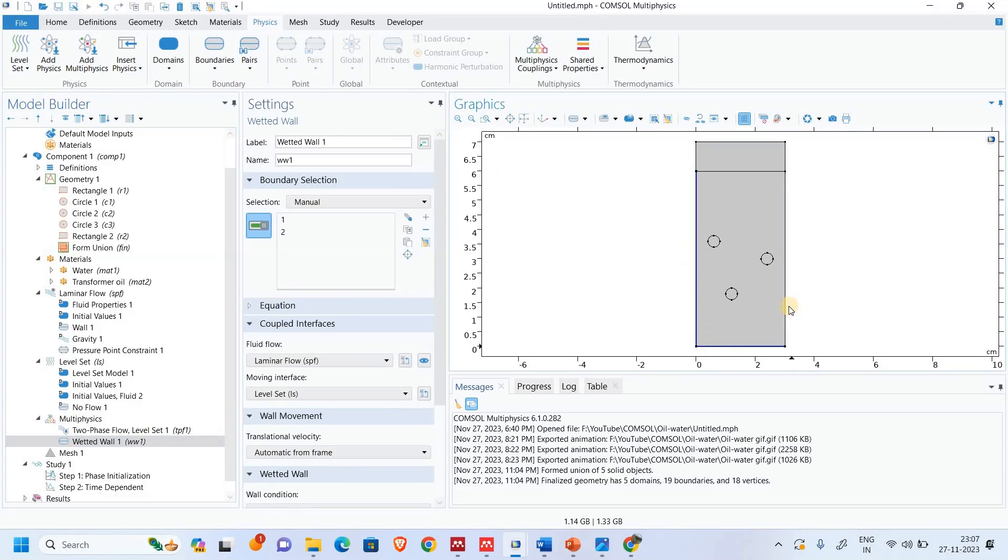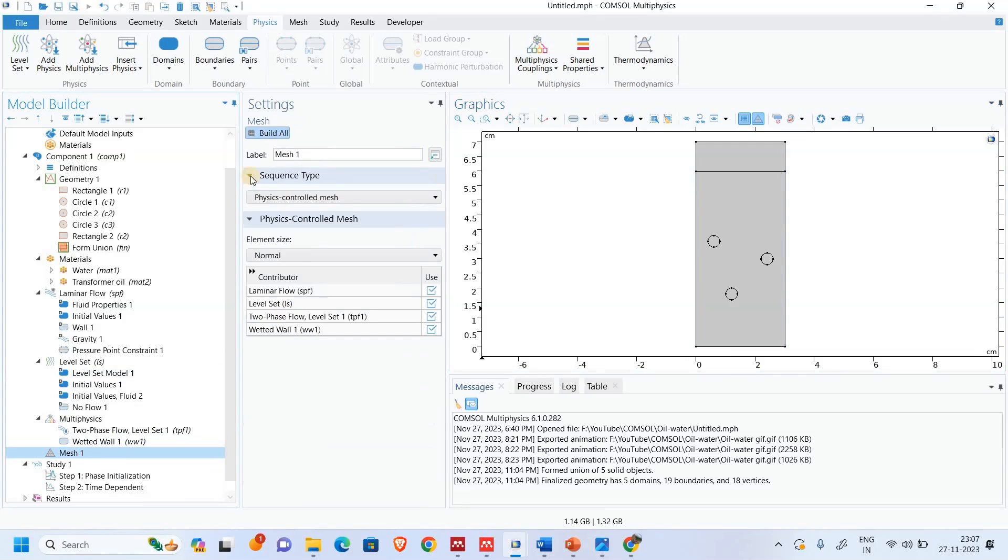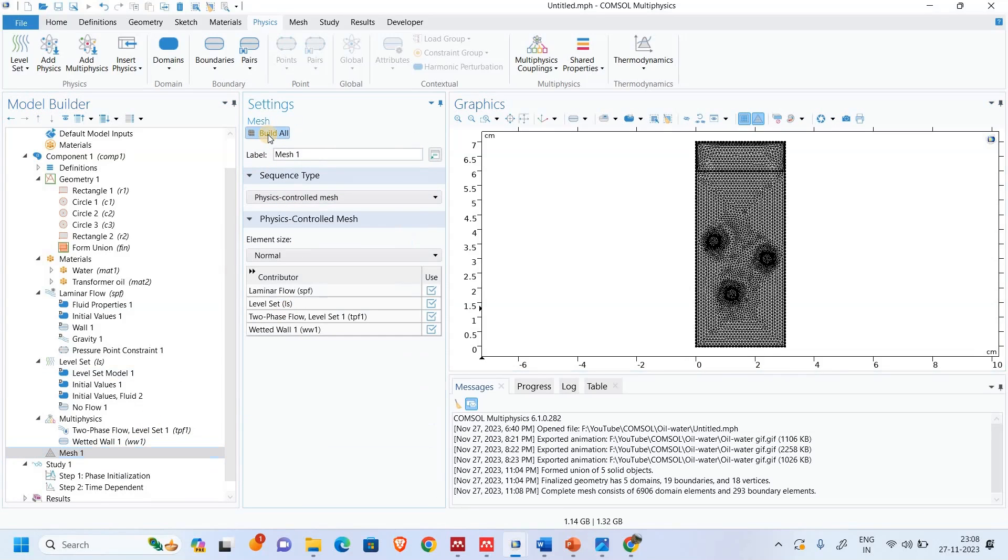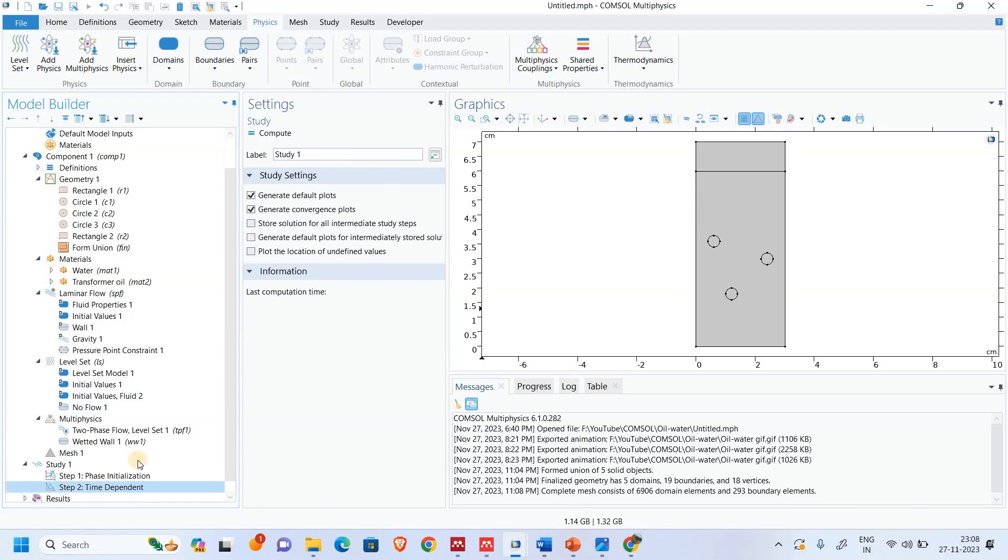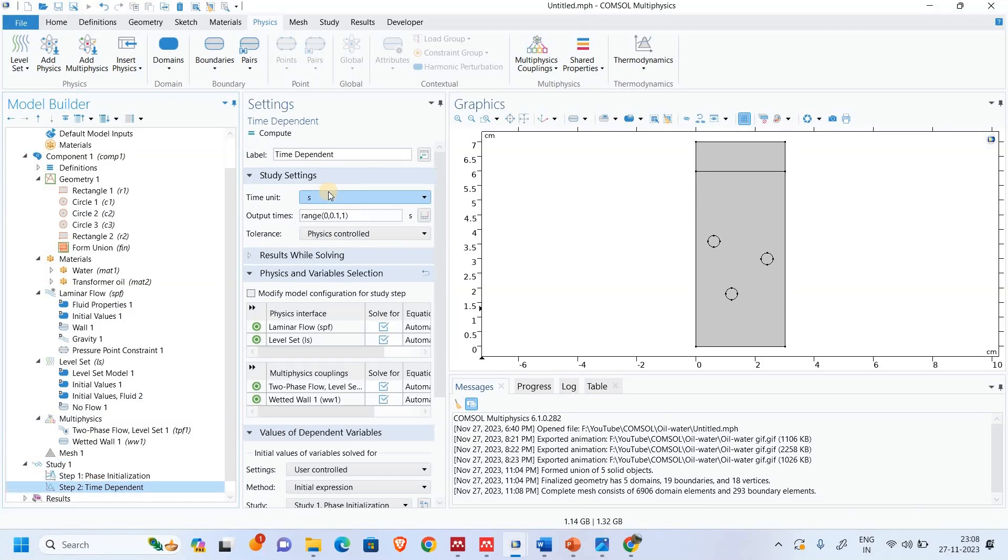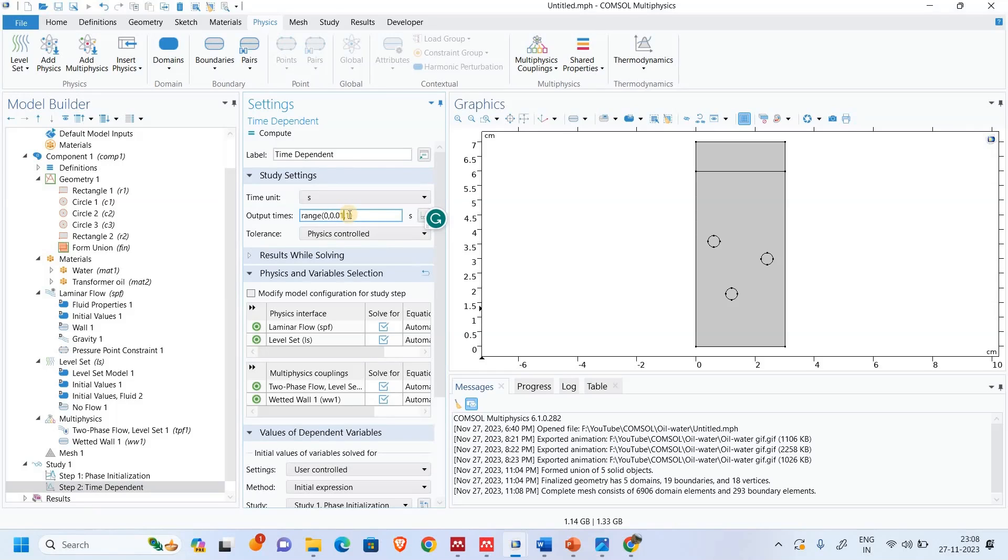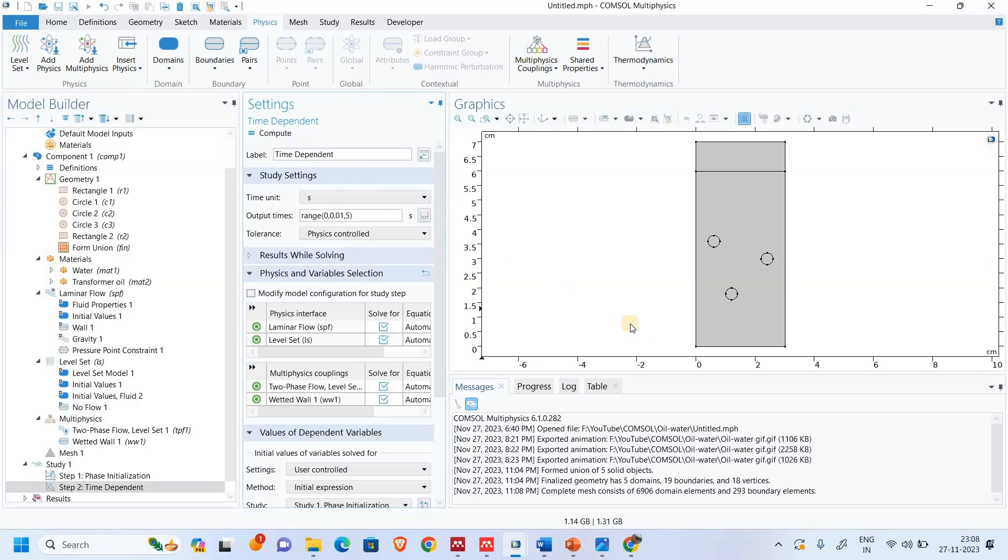These are our wetted walls. We have done all required information. We will develop a mesh and we will compute it. I will solve this for five seconds and I'll compute it.